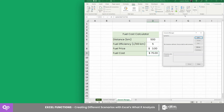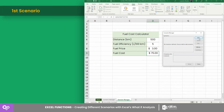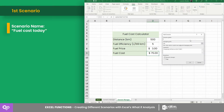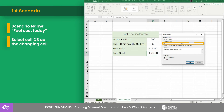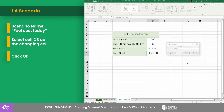For this lesson, we'll use the Add button to create scenarios for the current price, price drop, and price surge. For the first scenario, let's call it "Fuel Cost Today" and select cell D8 as the changing cell, since it contains today's price value of three dollars. Click OK, then enter a value for cell D8. Since this is the baseline scenario to compare against the others, we'll leave it as is.